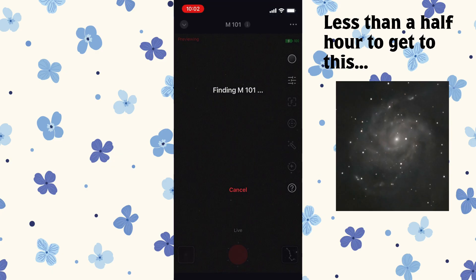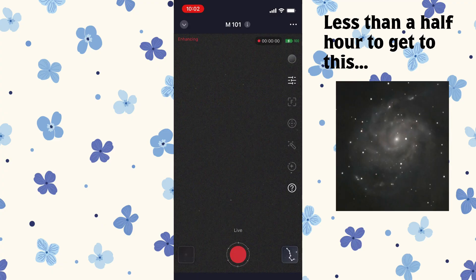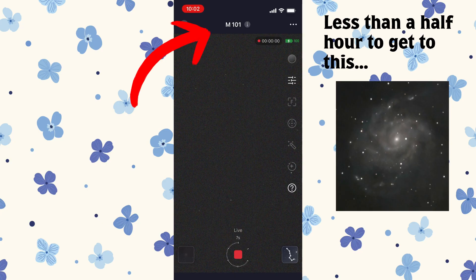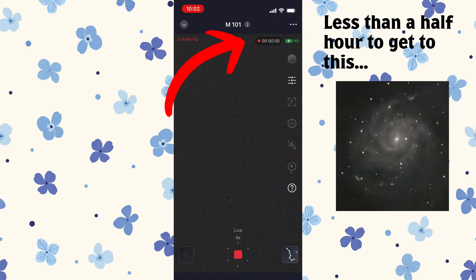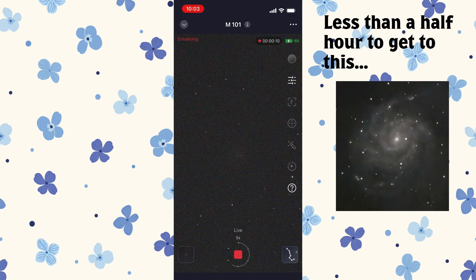I'm just going to click Go To, and then the CSTAR is swiveling around and locating the target. The distance to target is pretty close, so it was already pointed in the general direction. It has now found the Pinwheel Galaxy M101 — you can see that in the top middle of the screen — and now it's started to image it. Up in the top right-hand corner you can see the little red dot with the timer that tells you how many exposures have been saved. It just saved its first one and populated that picture right there.